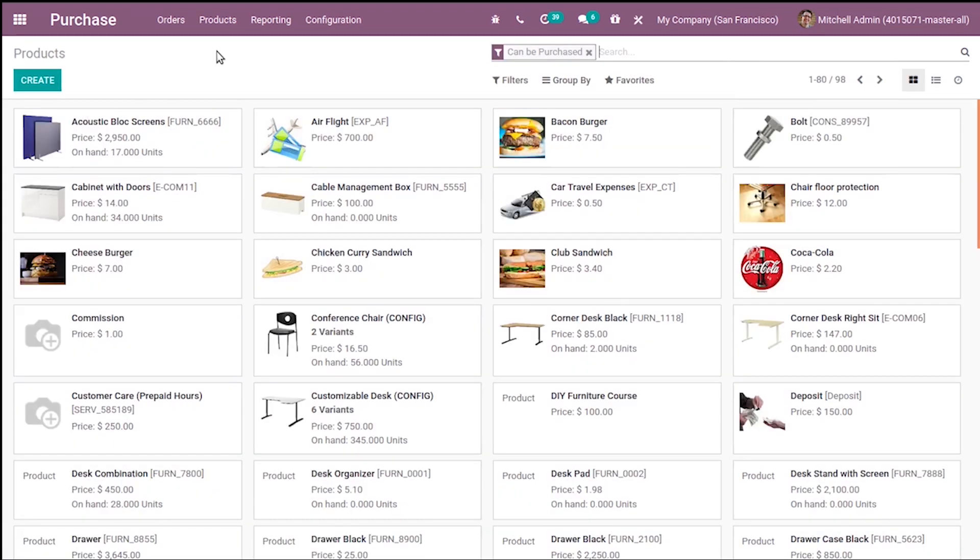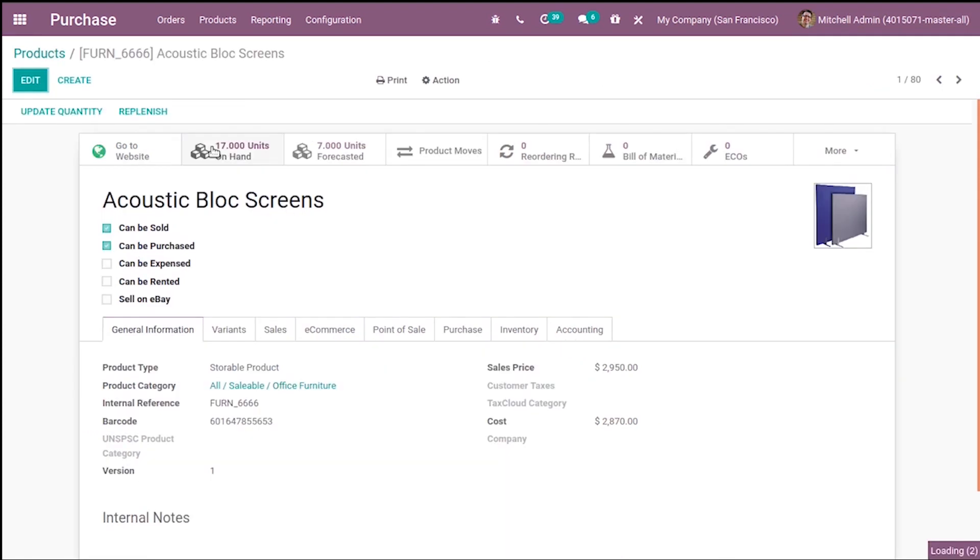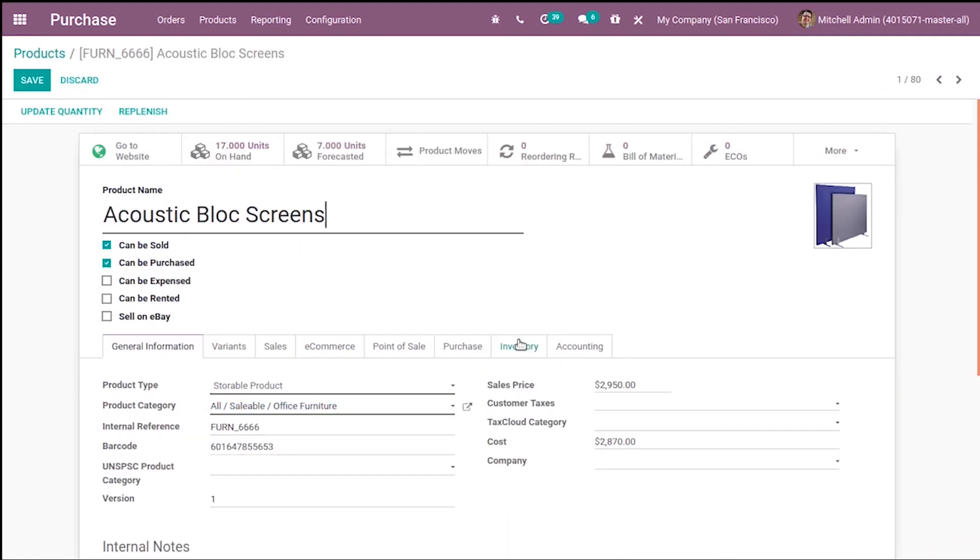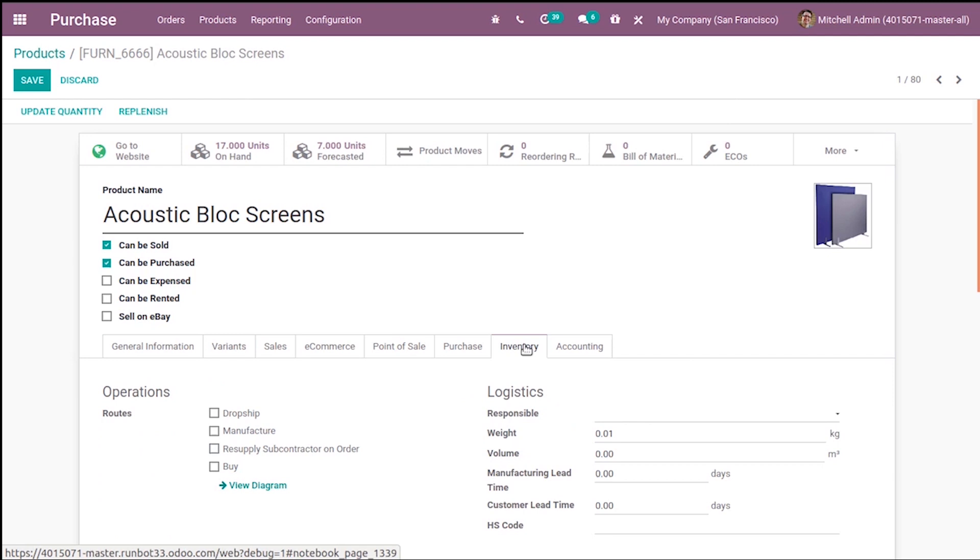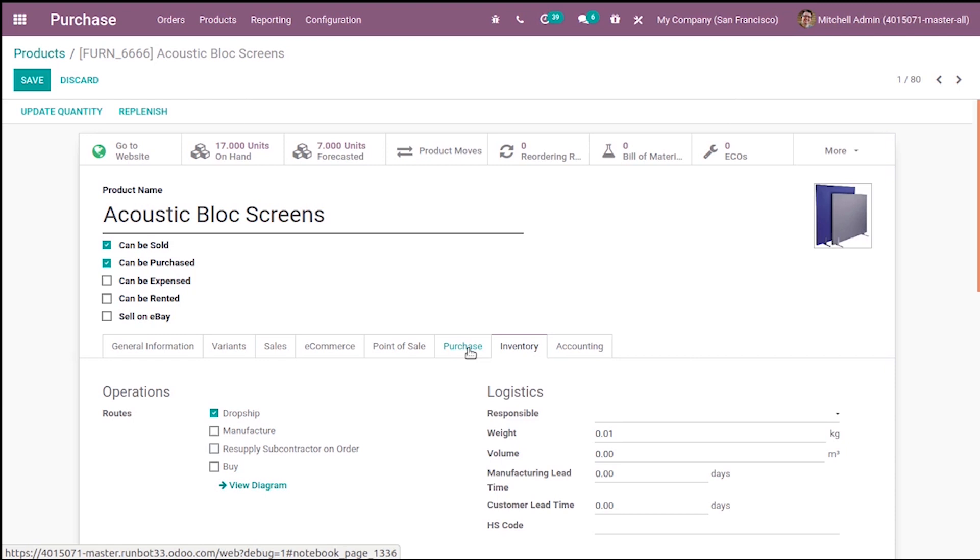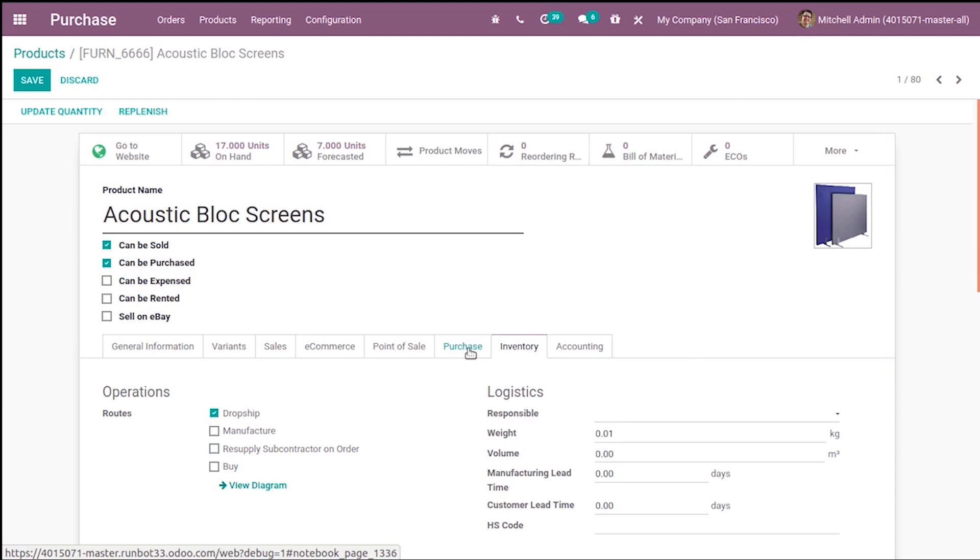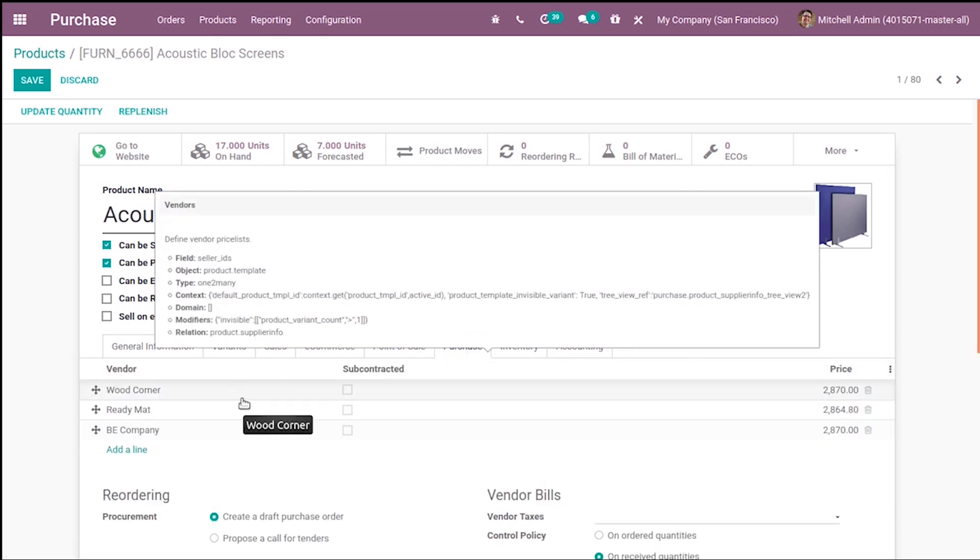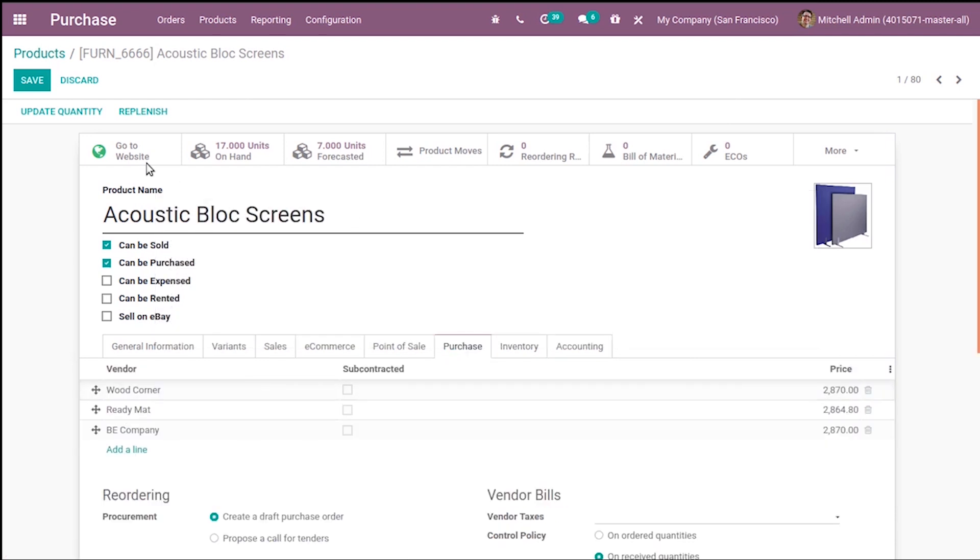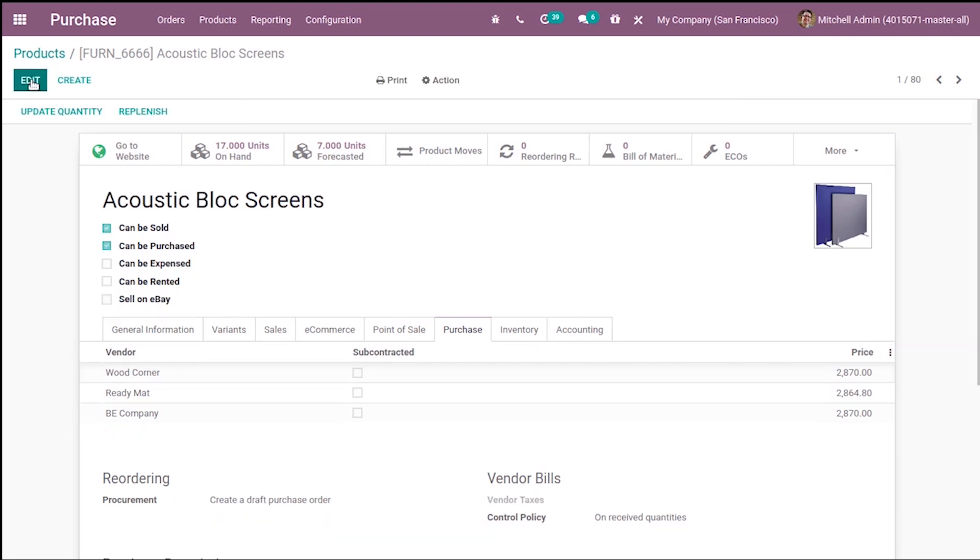Under the Inventory tab, you can see the route Dropship. For example, for Acoustic Block Screen, under the Inventory tab you can see the dropship. So enable it here, and under Purchase you have to mention the vendor also.